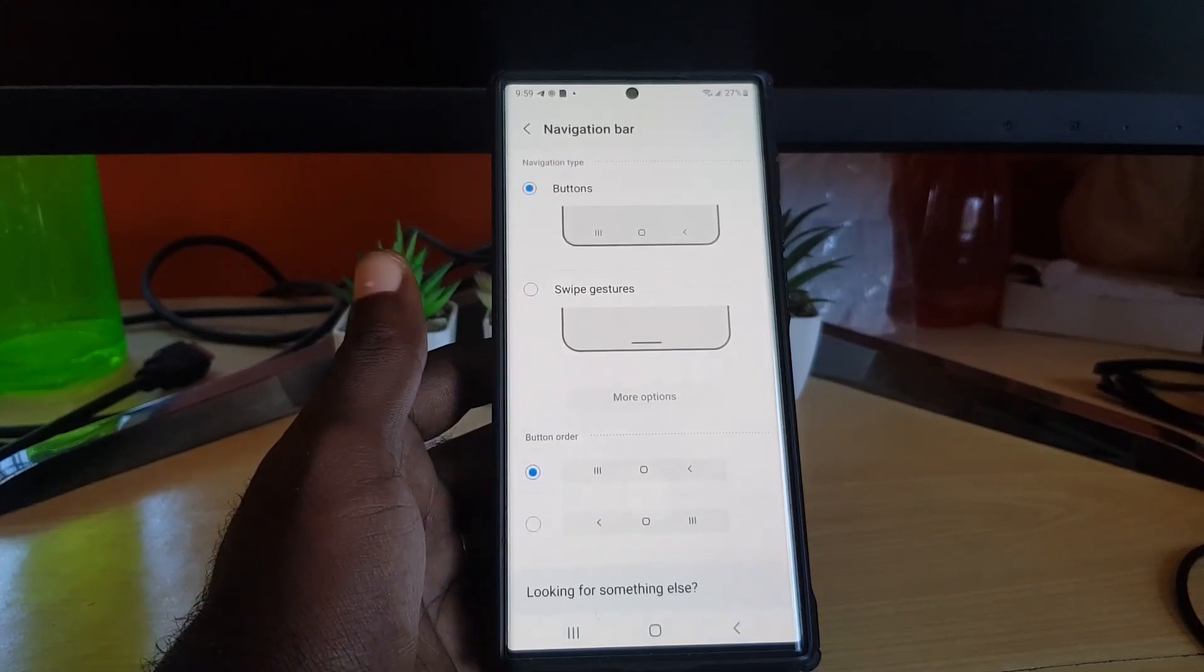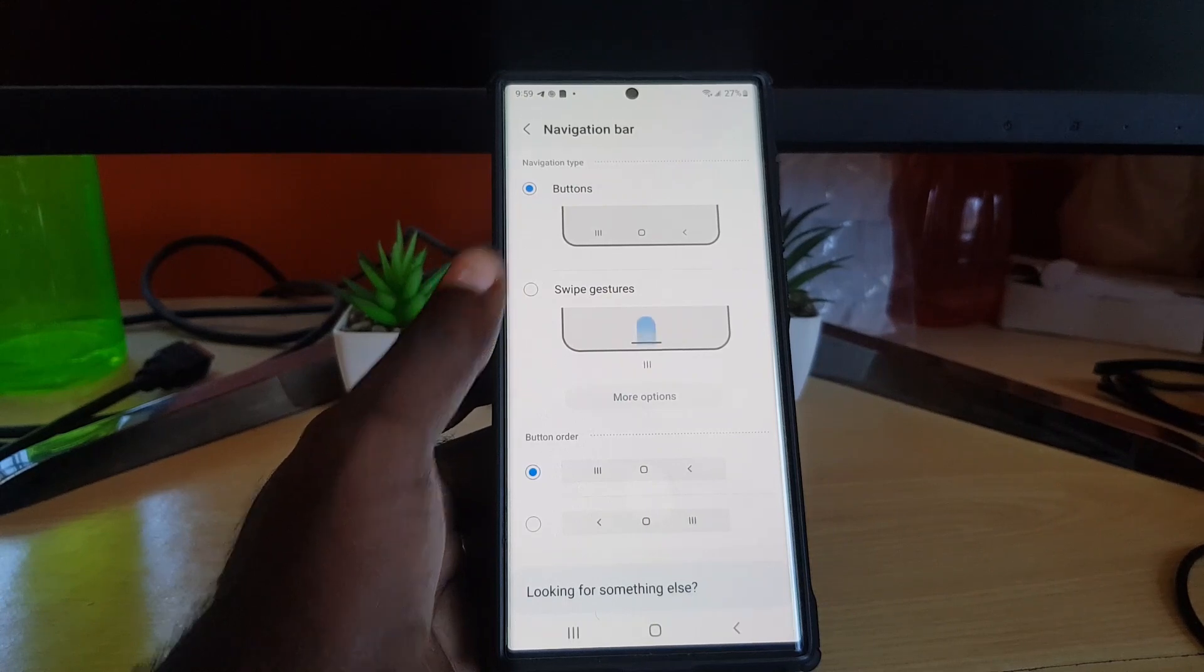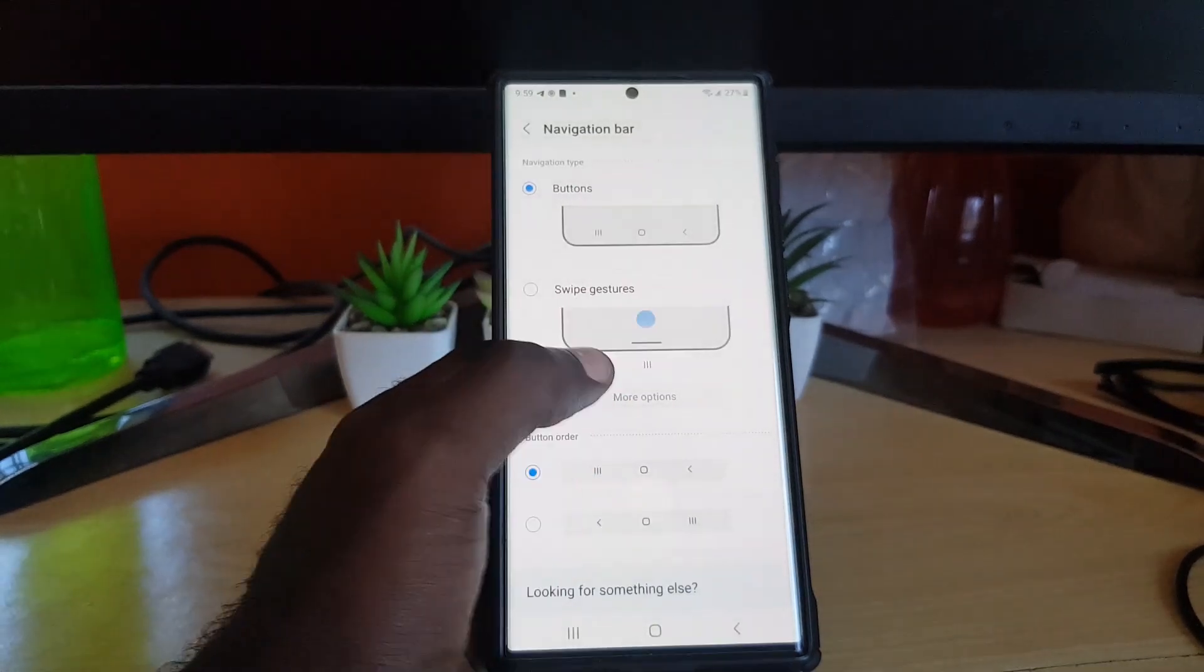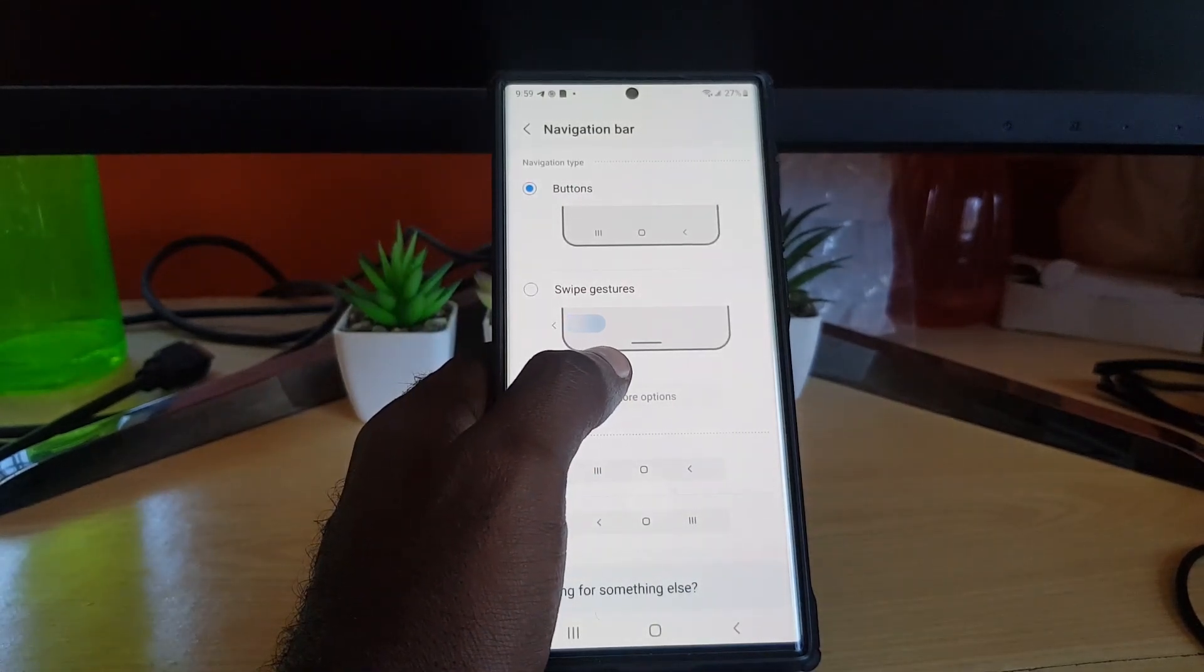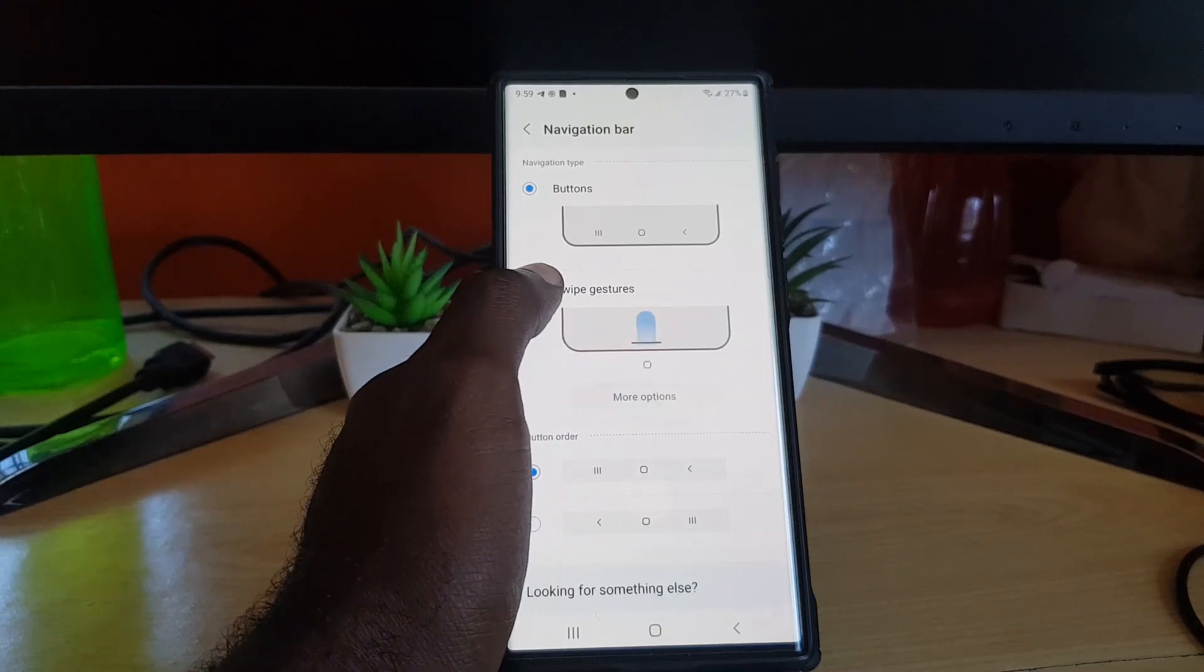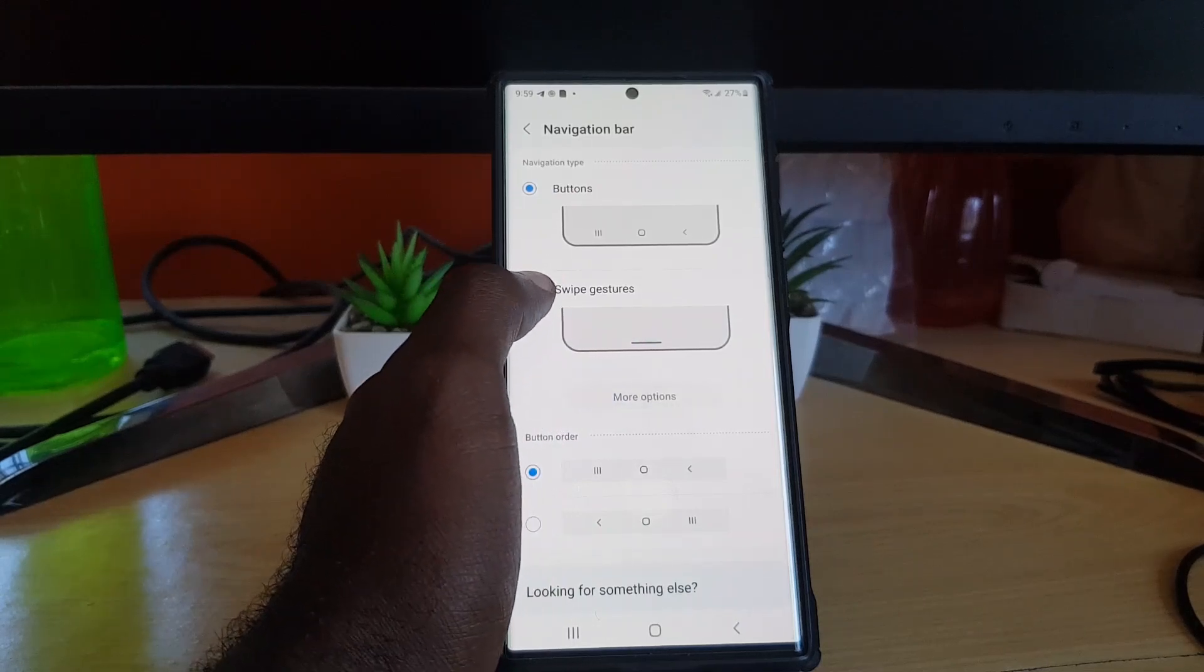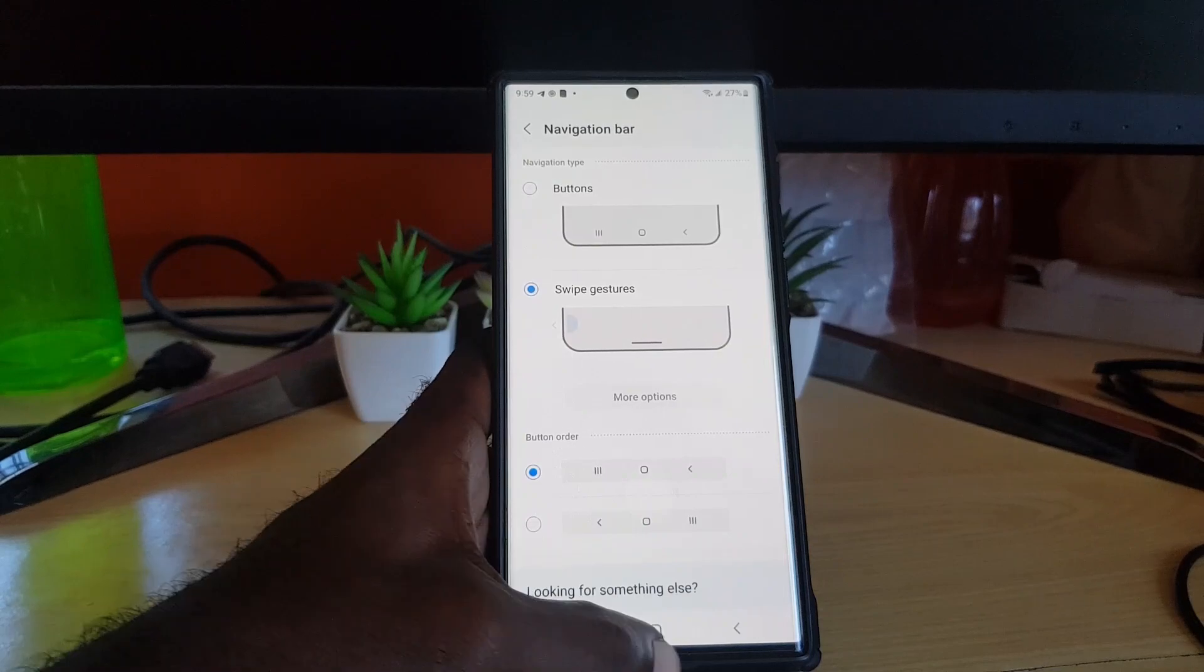You have two options: you have the button layout, or you can go with the more traditional or minimized style to give you more screen real estate. If I choose this option, as you can see, I'd have to swipe up. If I do this, it will open that menu.